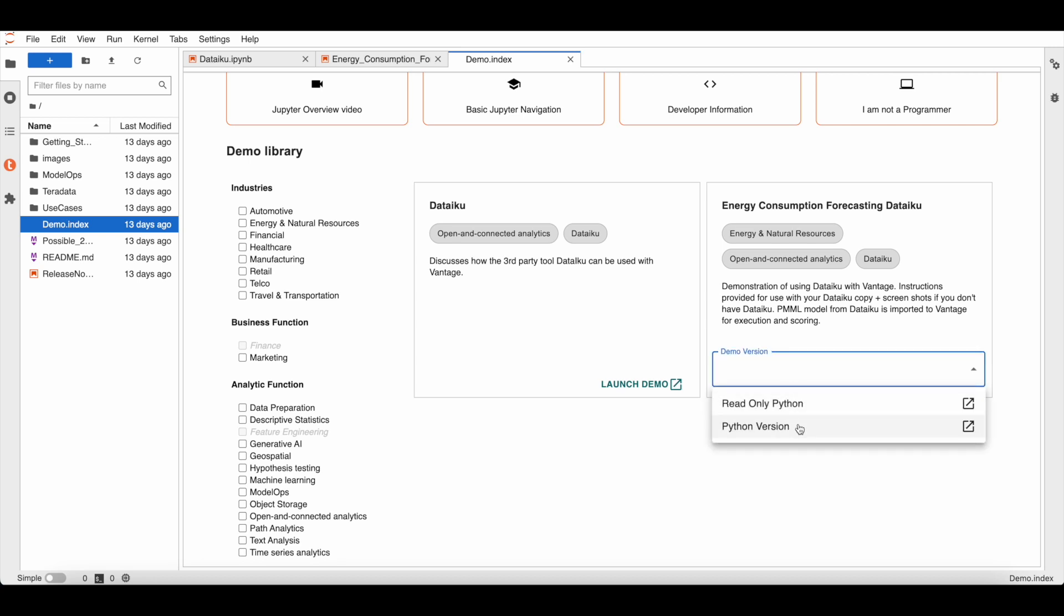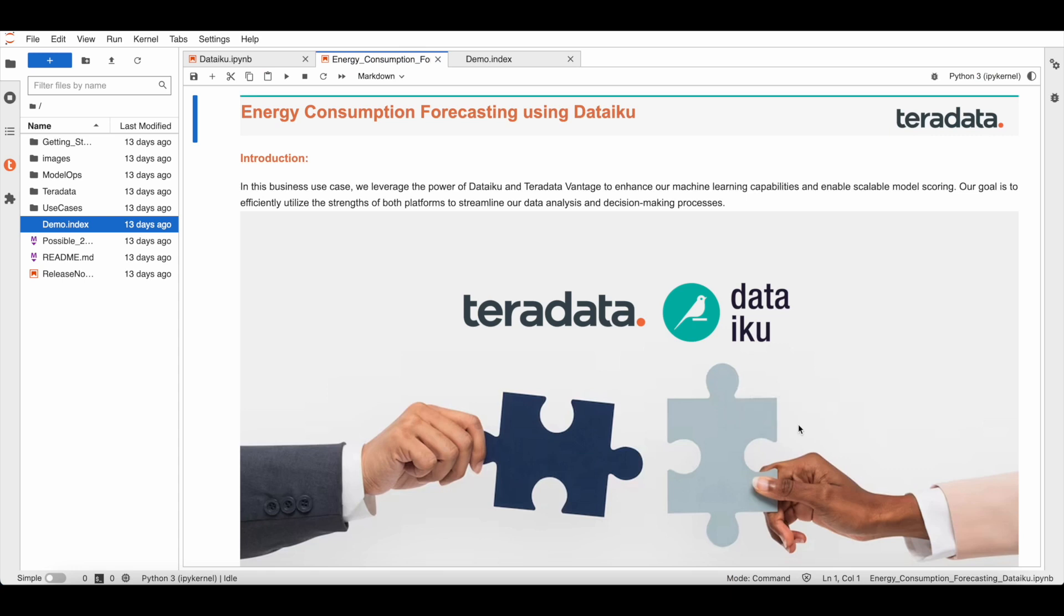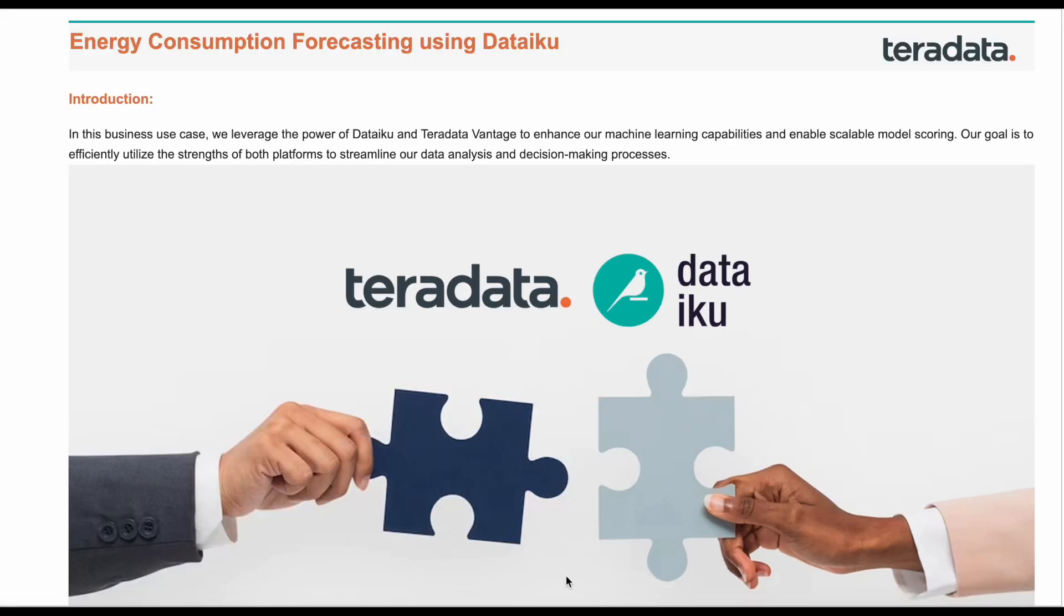To see Clearscape Analytics and Dataiku in action, we will explore the energy consumption forecasting with Dataiku demo notebook. The goal of this use case demo is to understand how Dataiku and Vantage work together.